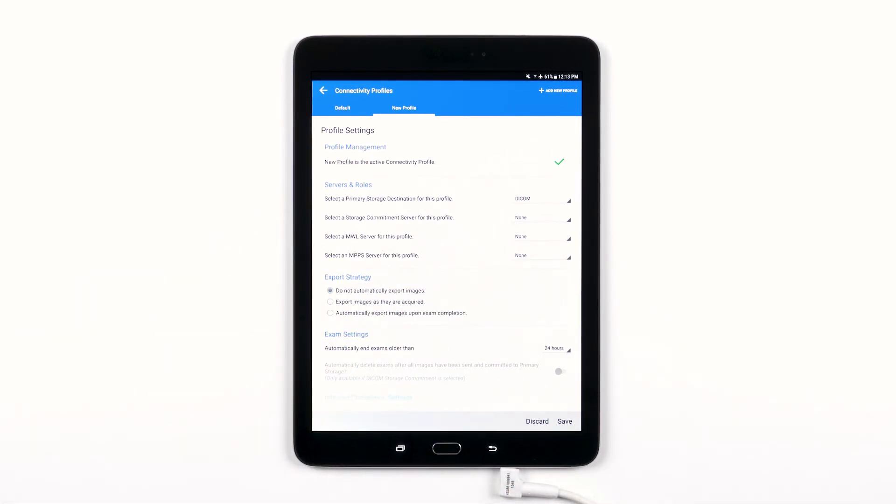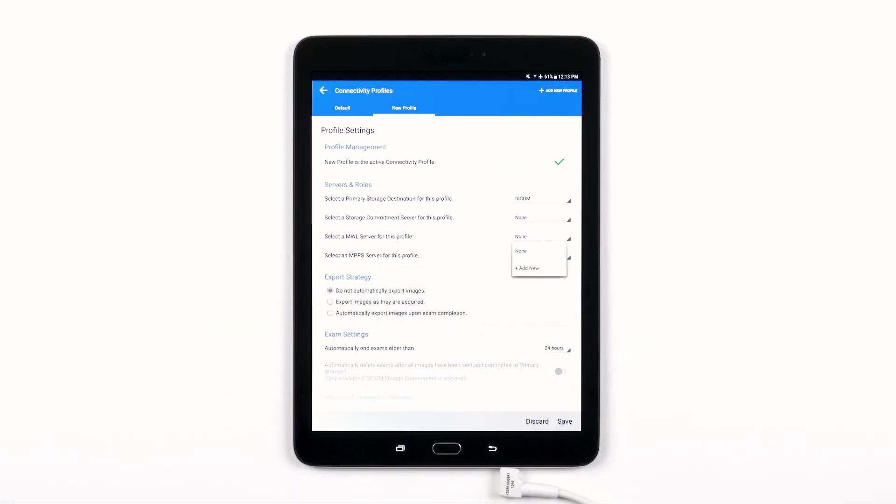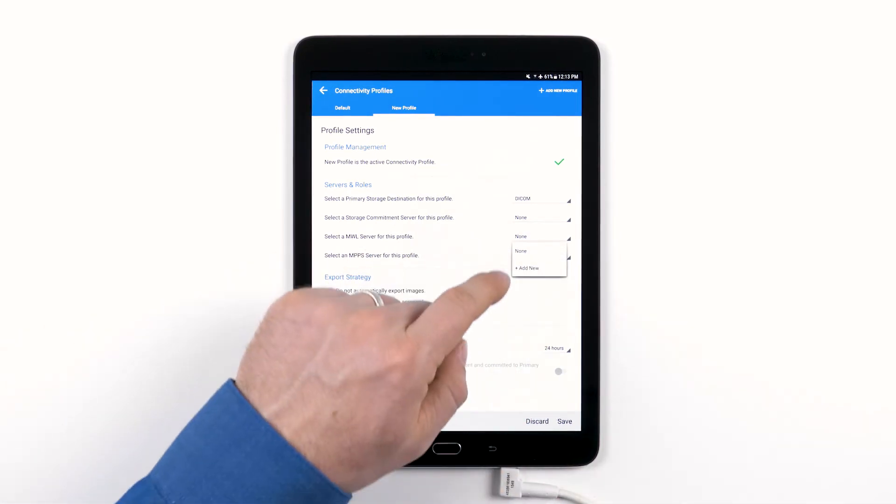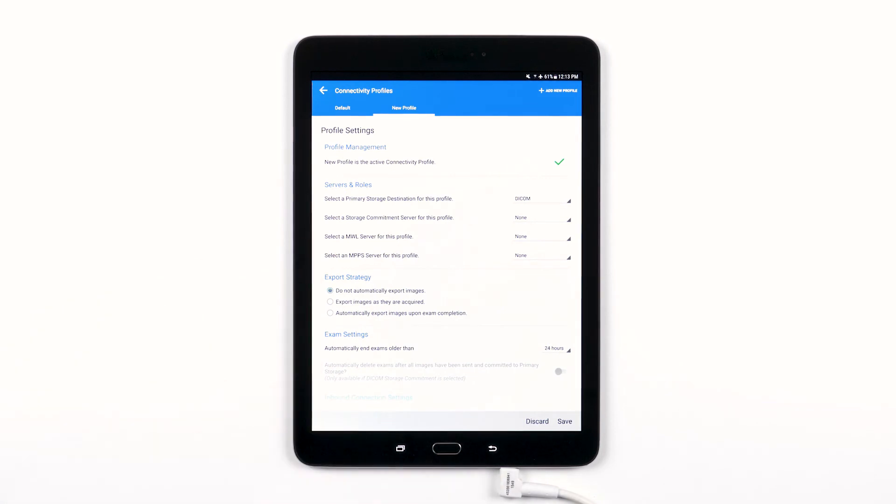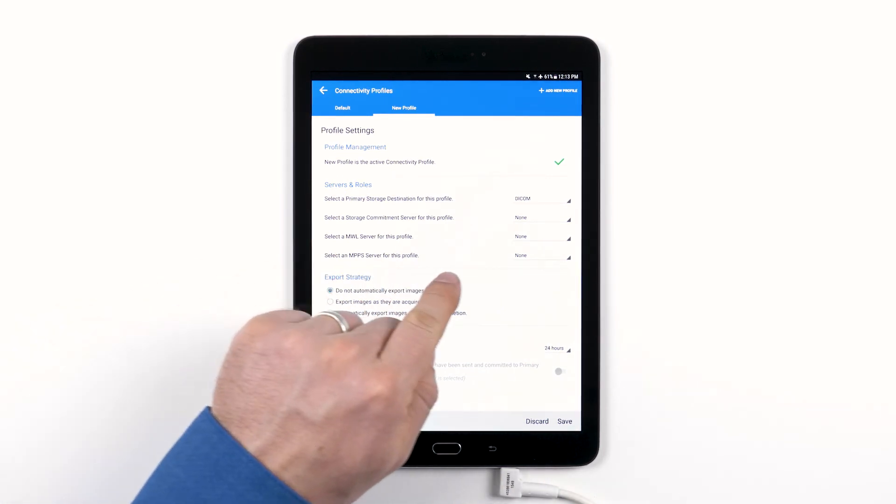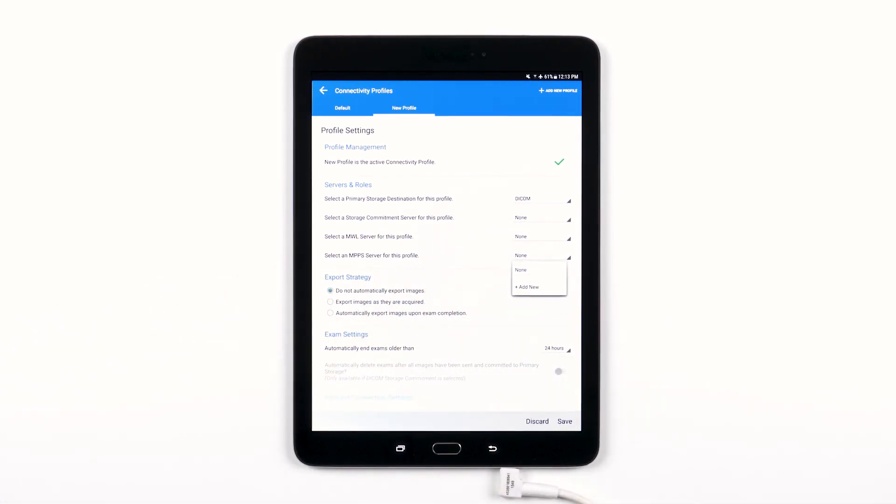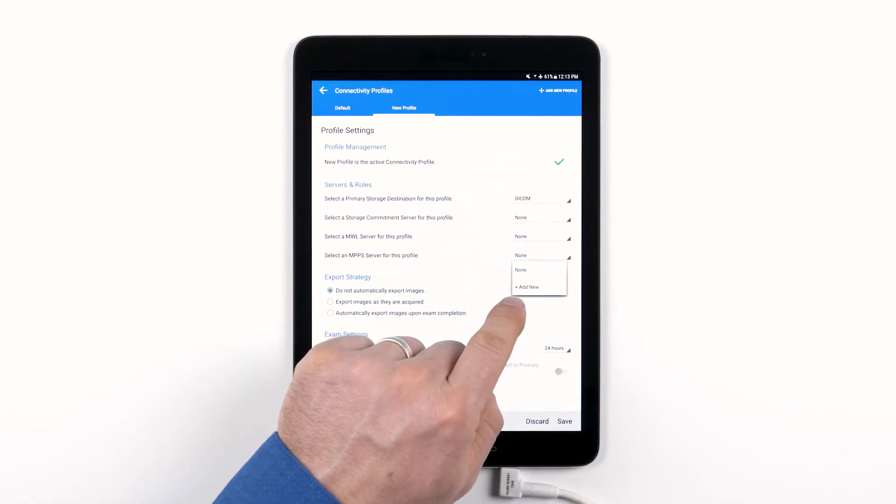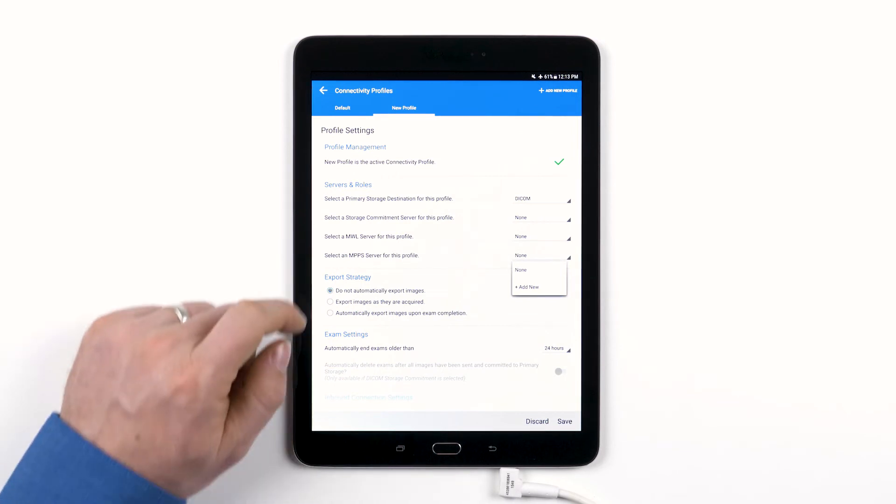This is where you will select an existing modality worklist server or set up a new one through a similar process as shown before. Similarly, if you have an existing modality performed procedure step server or MPPS server, add that server by tapping where it says None and tap Add New to walk through the process to set up a new one.